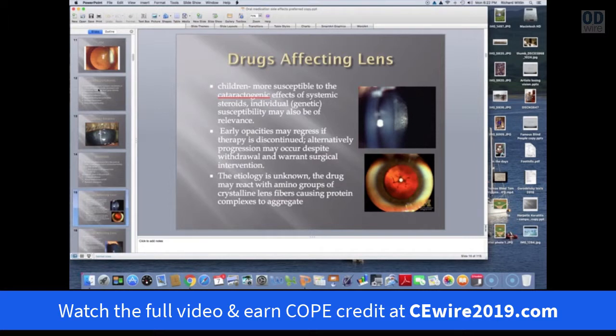Children seem to be more susceptible to the cataractogenic effect of steroids. If you notice early opacity developing in a child, and there's a possibility of discontinuing the steroids or switching to some other type of immunosuppressant agent, the steroid's effect may dissipate. You may find that the opacities stabilize or even potentially regress.